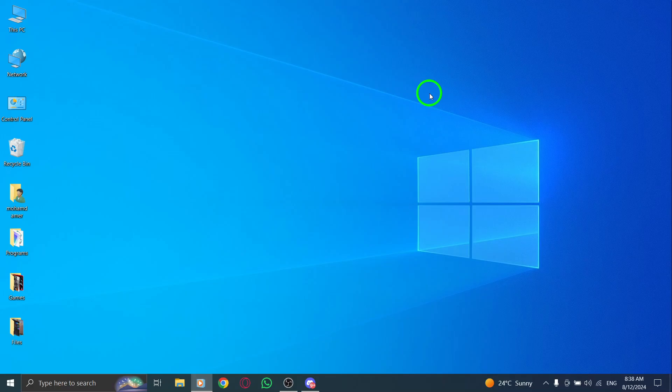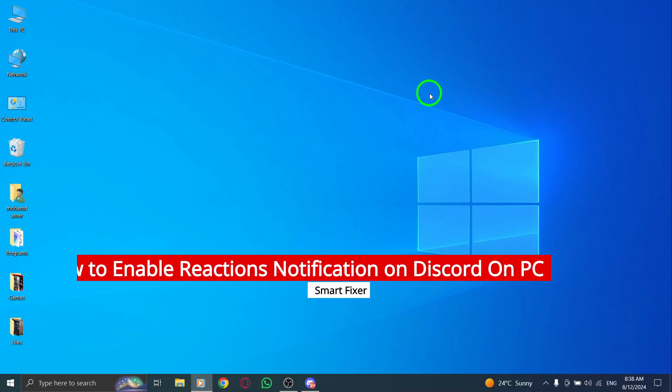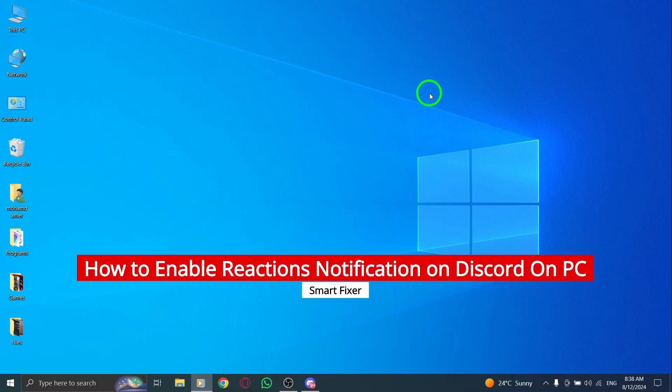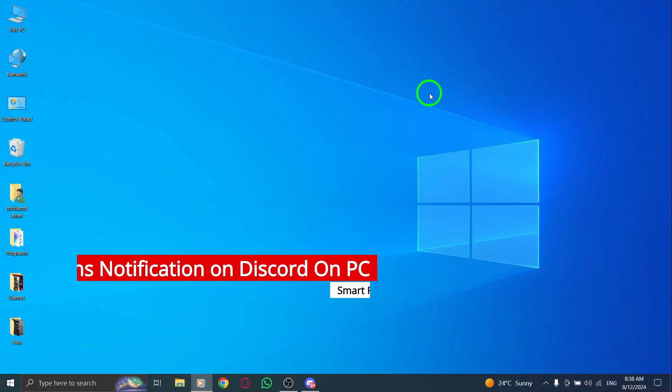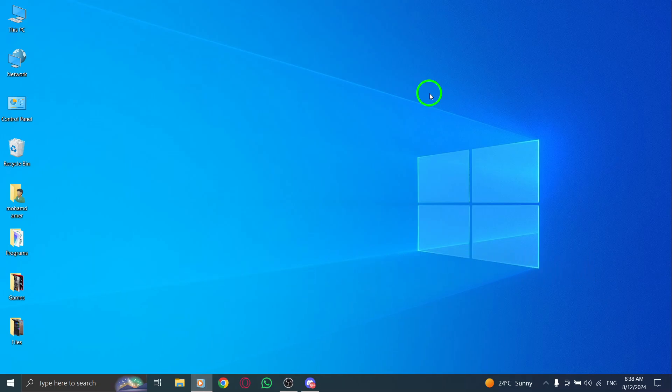Welcome back to our channel. Today, we're diving into a new update on Discord that lets you enable reactions notifications on your PC. If you want to stay updated on all the fun reactions while you chat, follow these simple steps.